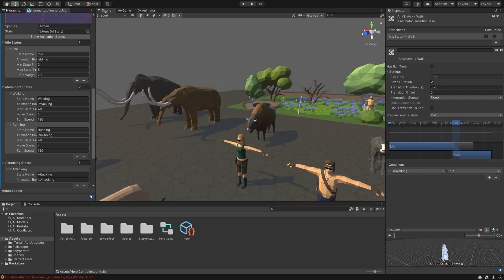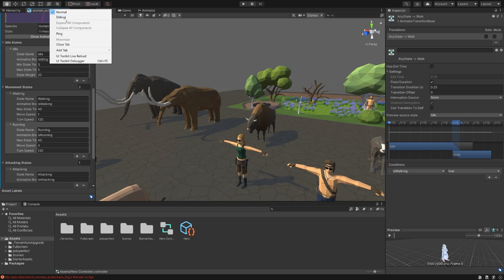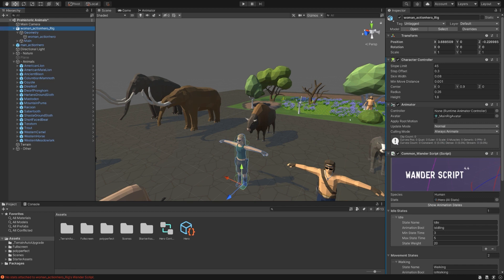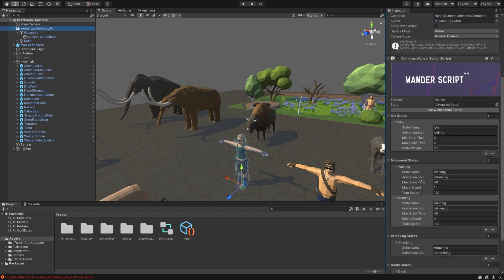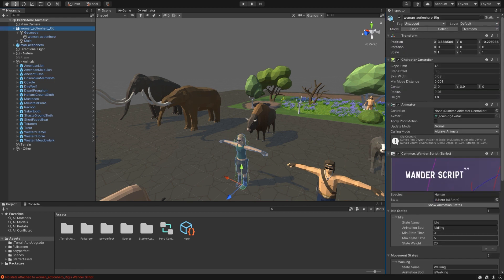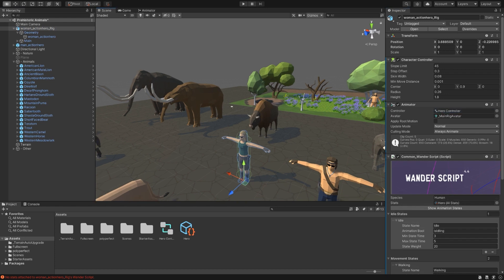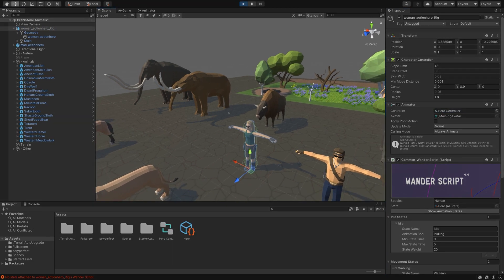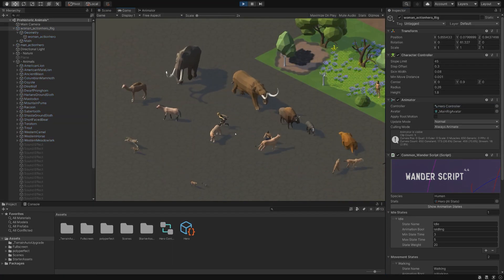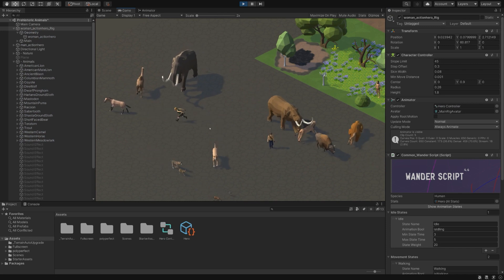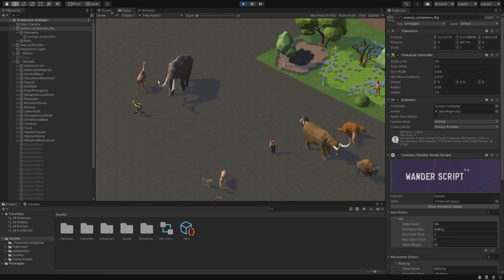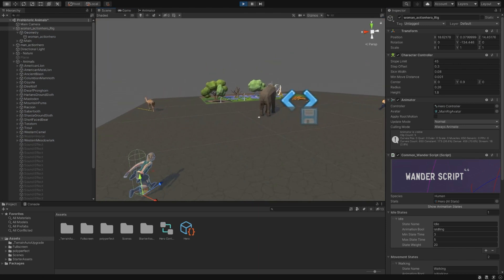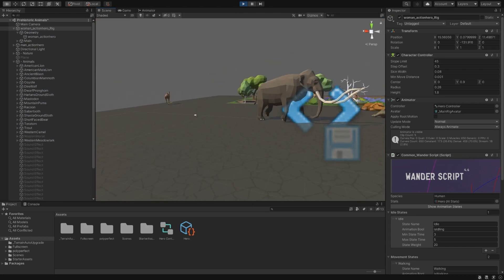Hop back to the scene. We can now close this here. Hop over to the woman action hero rig and make sure that the controller that we just created is assigned here. Now if we hit play, see she begins pursuit. Alright, there she goes. She's on a rampage. She's running away, but he's not going to get far.